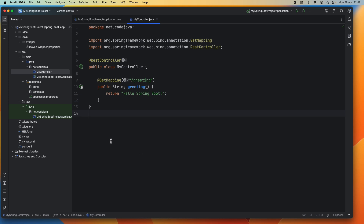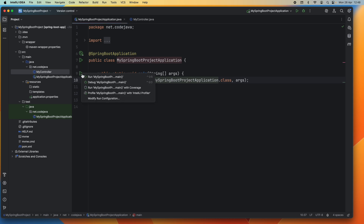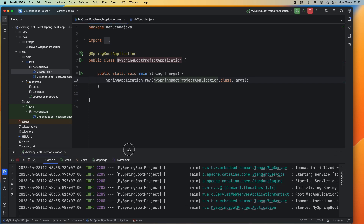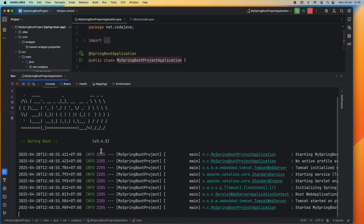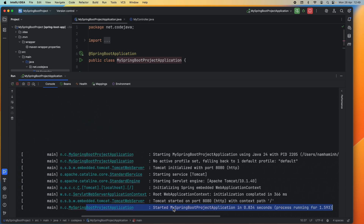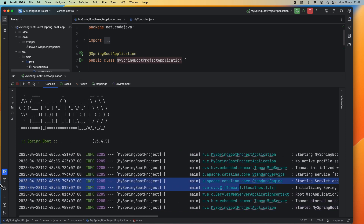Now we can start the Spring Boot application to test the API. In the main class, click the play or run button next to the main method or the class to run the application. The Spring Boot application is starting — you can see the Spring Boot logo in the console. It says Tomcat started on port 8080 with context path '/'. That means our Spring Boot application is up and running and ready to receive requests from clients.